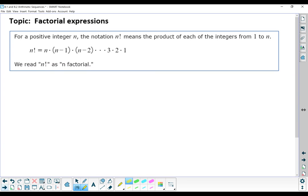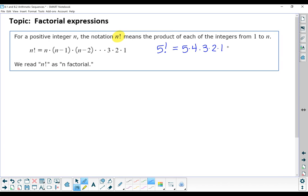The first topic has to do with factorials. If you have a positive integer n, the notation n factorial — which is an n with an exclamation point — means the product of each of the integers from 1 to n. Usually we write them in descending order. So 5 factorial would mean 5 times 4 times 3 times 2 times 1, which is 120. That's read as n factorial, with the exclamation point being the factorial symbol.